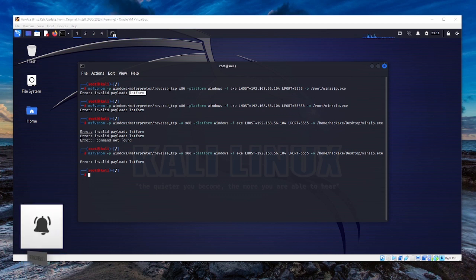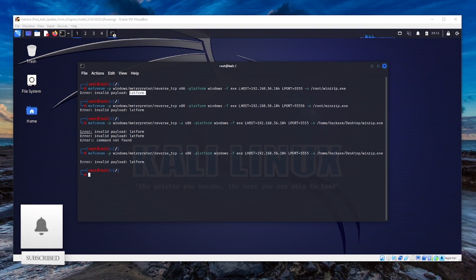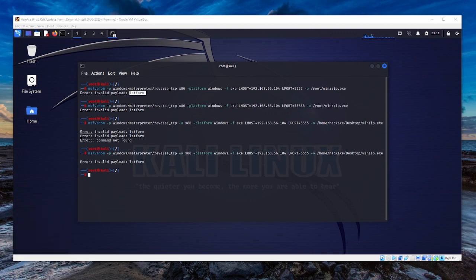In this video, I'll be showing you how to resolve the error invalid payload platform.